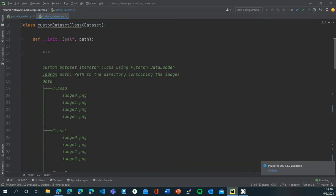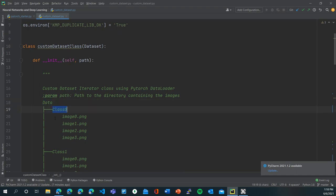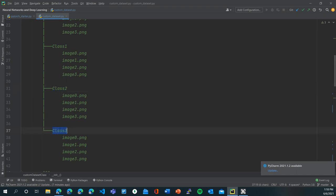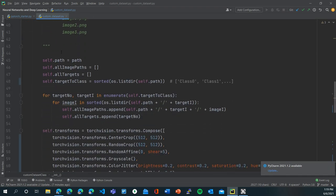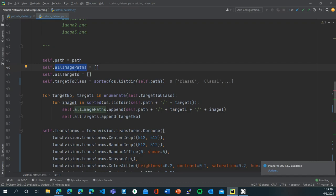Looking at the data structure again: there is a data folder with class 0, class 1, class 2, and class 3 folders, each containing 4 images belonging to the specific class. We pass the path of the data folder into the constructor. Inside the constructor, we save the path in the member variable self.path so that the different functions of this class can access the path by calling self.path. We then create empty lists named all_image_paths and all_targets.